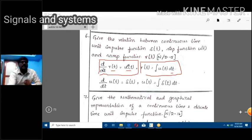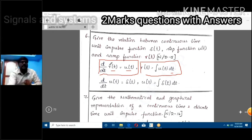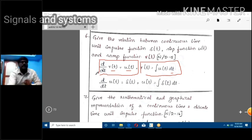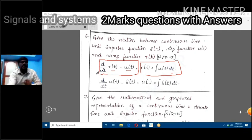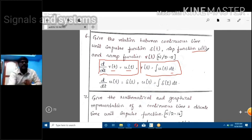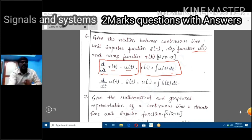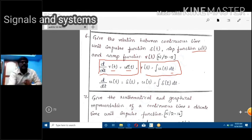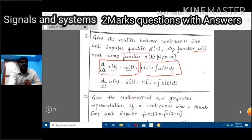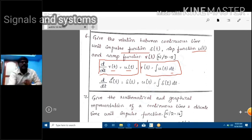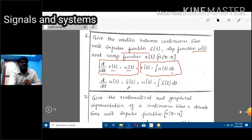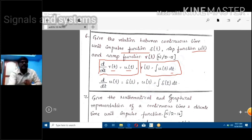To find unit step from ramp, take the differentiation of r(t). If you are given u(t) and need r(t), take the integral. Also, the unit impulse function del(t) is obtained by taking the differentiation of u(t). Conversely, to get u(t) from del(t), take the integral.